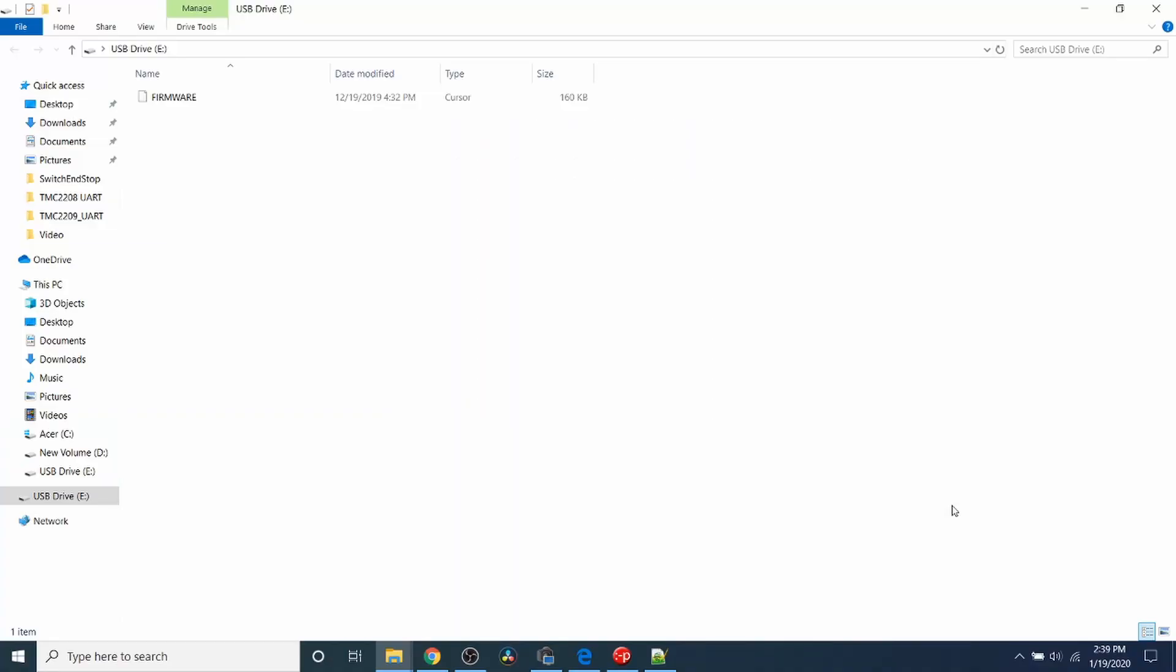Now the first thing that you should see on your computer is that the USB drive pops up with the firmware that was loaded on the TF drive, or micro SD. Keep in mind that this is what it looks like from the factory.